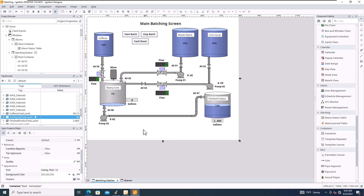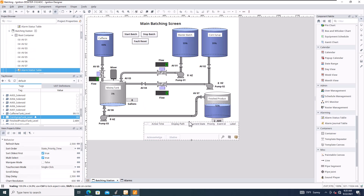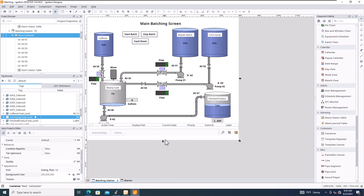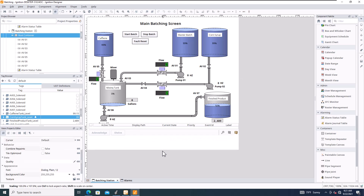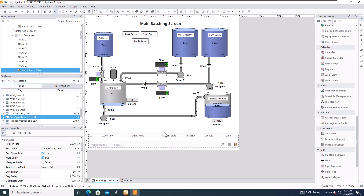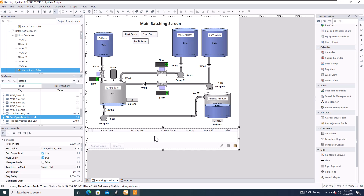I'm going to come down here and pick the alarm status table, just like I would in Factory Talk, and drag it over here. Then I'll resize it so that it's a good size for my actual screen. Keep in mind that your screen size does matter — this is basically just a first-hand glance.